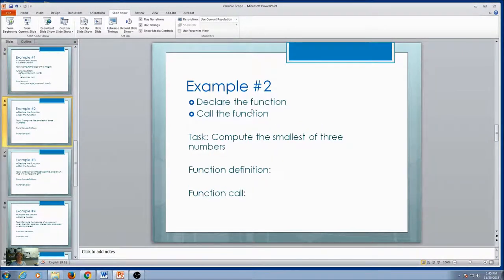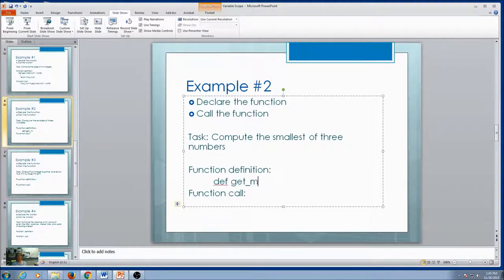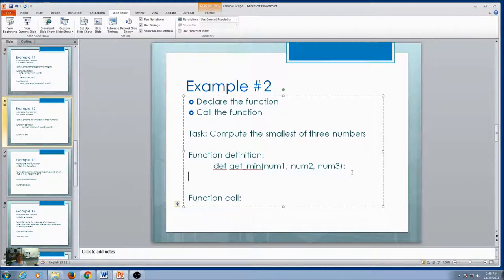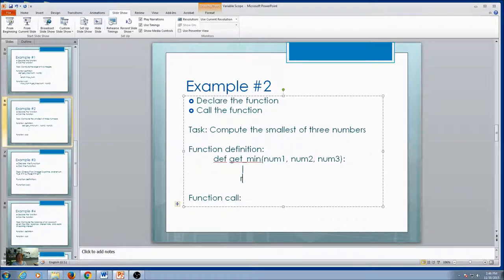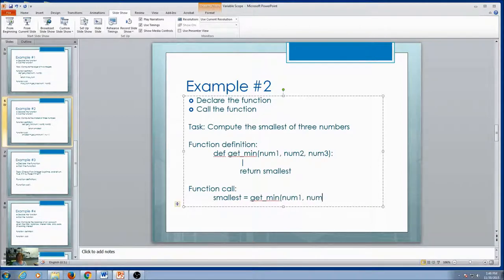Example two: compute the smallest of three numbers. The function definition needs a name — let's call it get_min. Do I need parameters? I have three numbers, so maybe num1, num2, num3. I end with a colon. I'm not concerned with how it finds the smallest, but it is going to return the smallest. So when I call the function, since this is a return function, it needs to be part of something. I'll write: smallest = get_min with three arguments. That's my function definition and my function call.